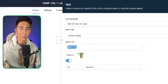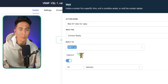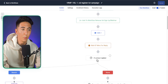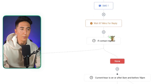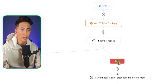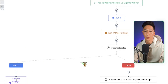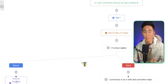If they respond, I want them to continue down one path; if they don't respond, I move them down another. After 67 minutes pass, it goes to an 'if/else' step: if a contact does not reply, move them one way; if they do reply, move them the other way. This splits someone depending on the action they take.